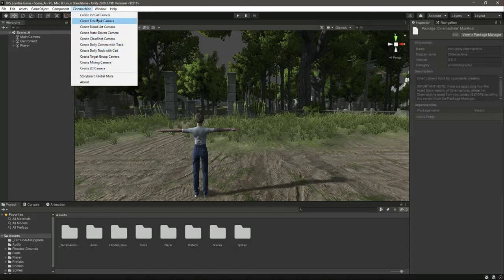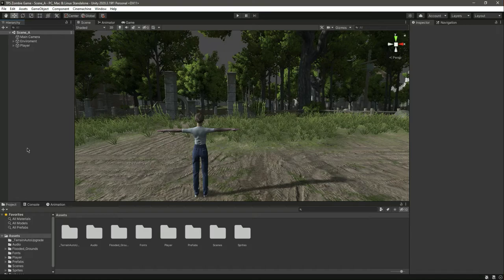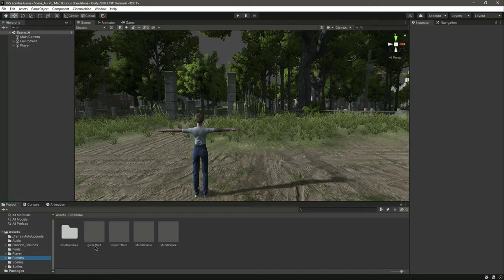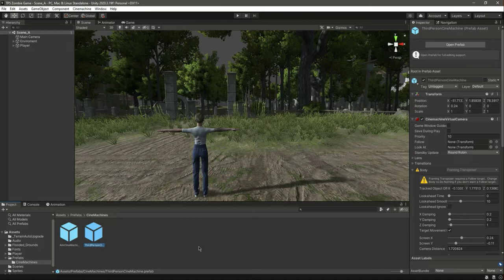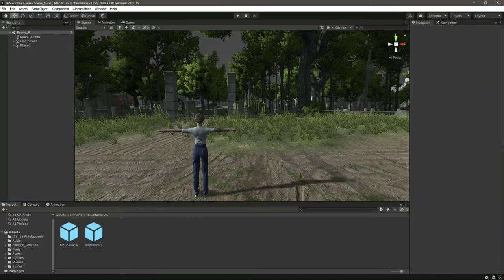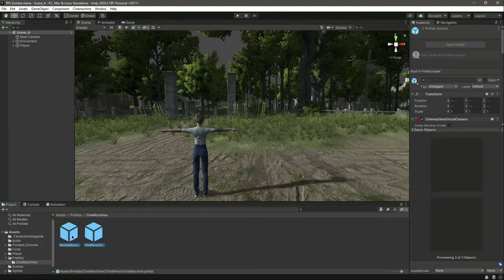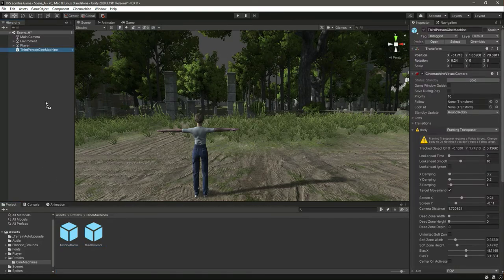As you can see, it is installed and we have the Cinemachine tab right here. You can select different options from here, but I'm making this an easy step. In the prefabs from the previous videos, we have the aim Cinemachine and the third person Cinemachine — I've already created these two so we don't have to waste time. You can download the game assets and find this prefabs folder with these two prefabs inside.